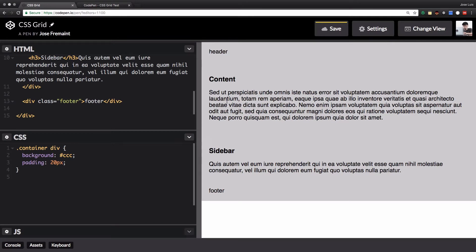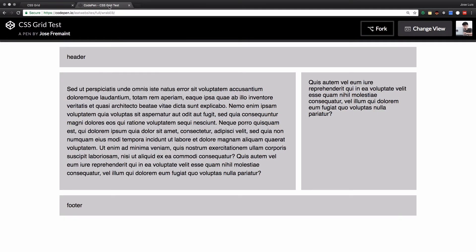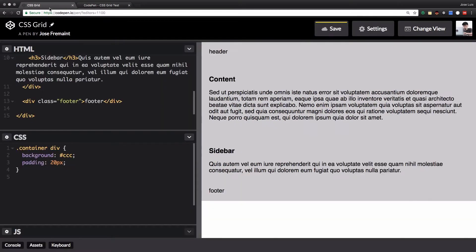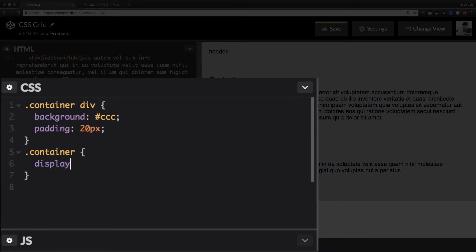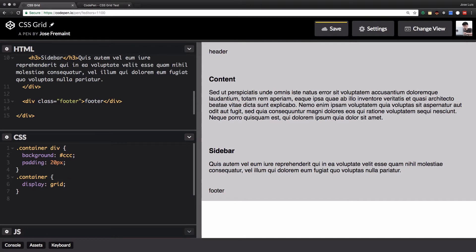Now I want something like the target layout, and for that I'm going to use CSS grid. So let's create a class of container and inside the container I'm going to add display grid. Nothing happened because we don't have columns yet — you need to have display grid first before we create columns.